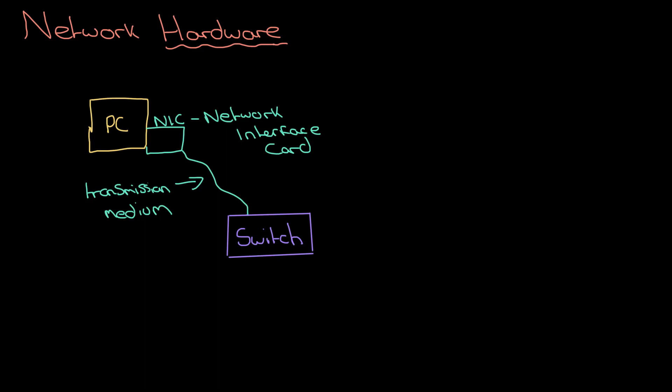A switch connects devices within a network – that's important to say. This switch has another cable sticking out of it, with another network interface card attached to another PC here. That is our network – I've connected two computers together.